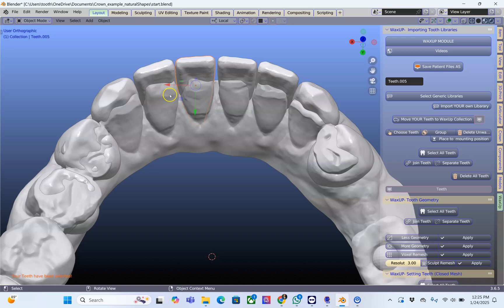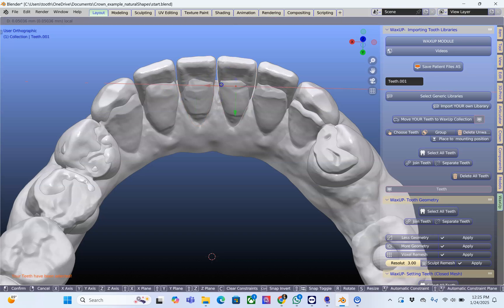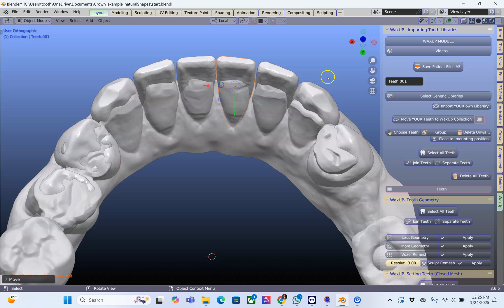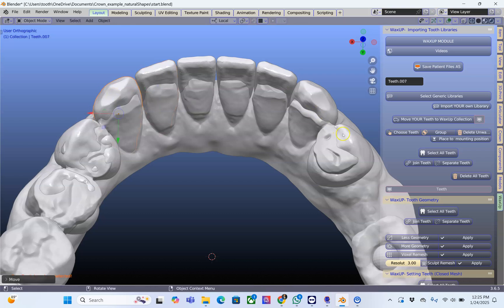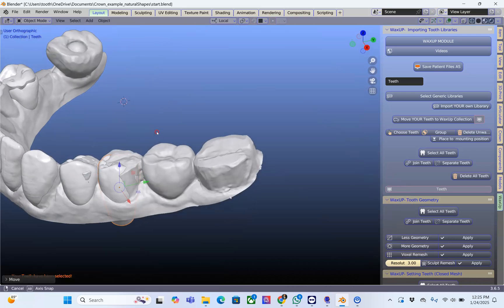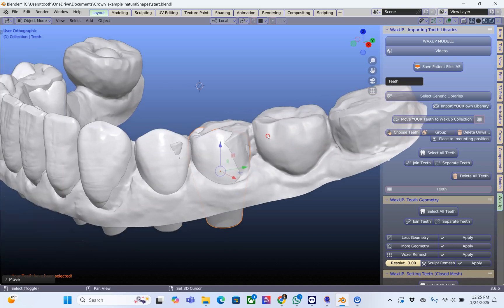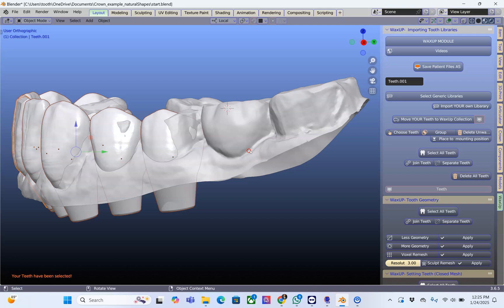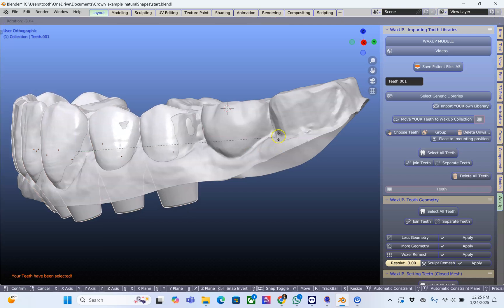This is not always the case though. I'll just close up the diastema over here and over here as well, and move this tooth forward. I'm going to look at it from the side and shift all of the teeth — select all — and we may need to rotate them a little bit as well.